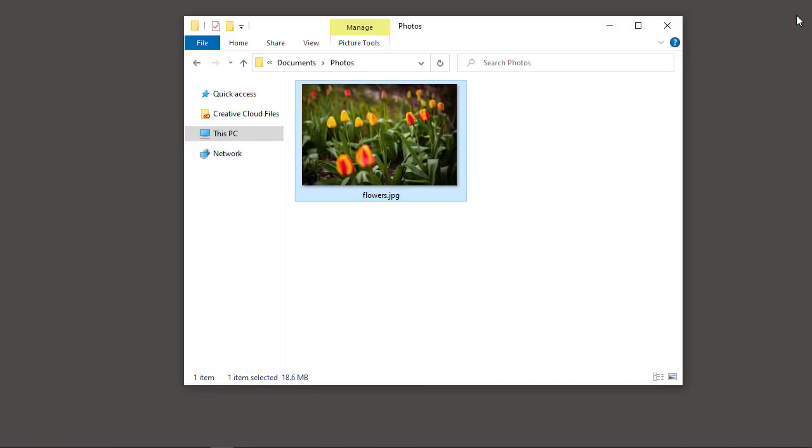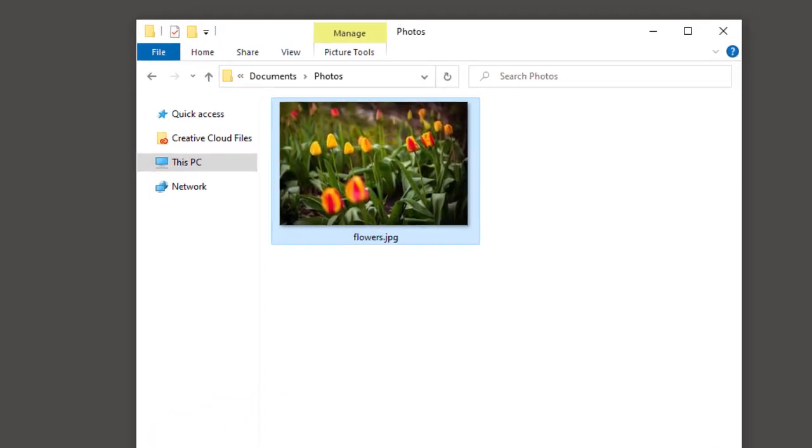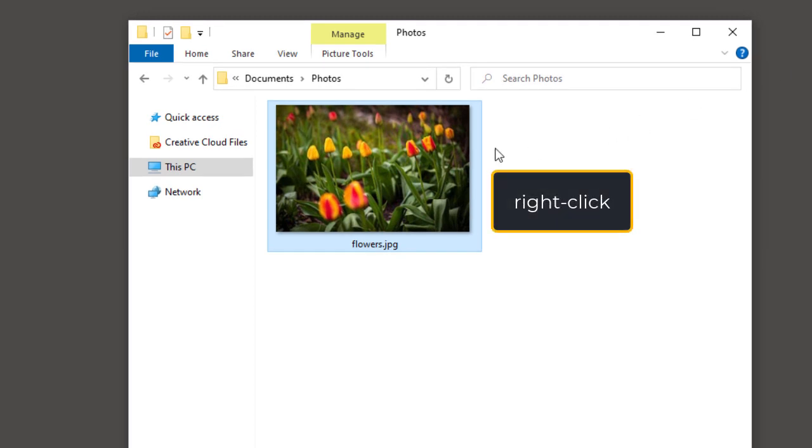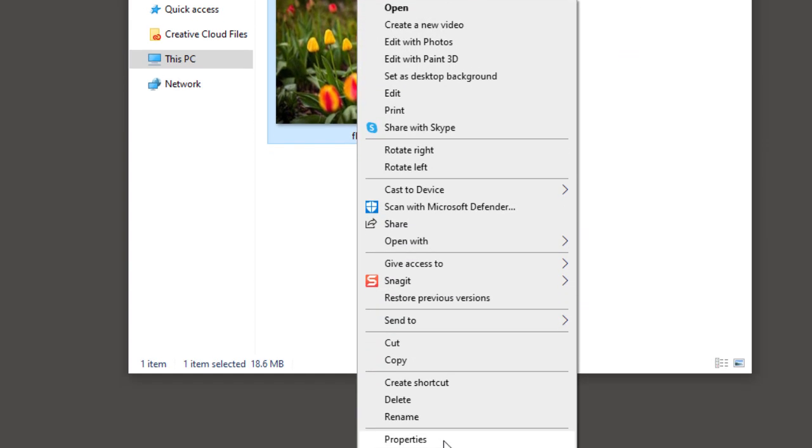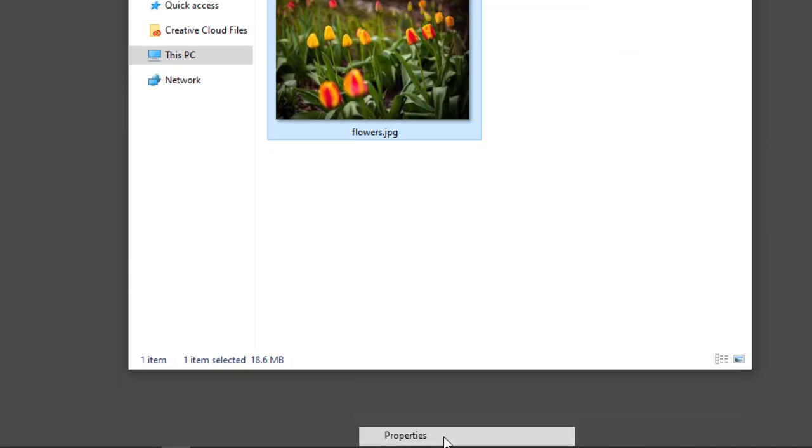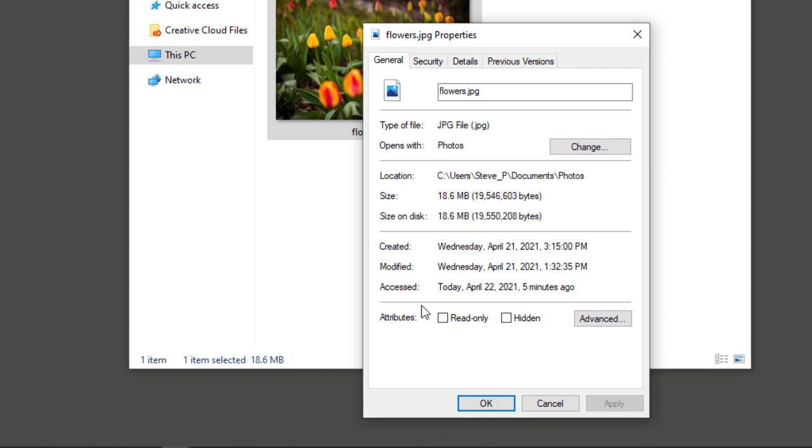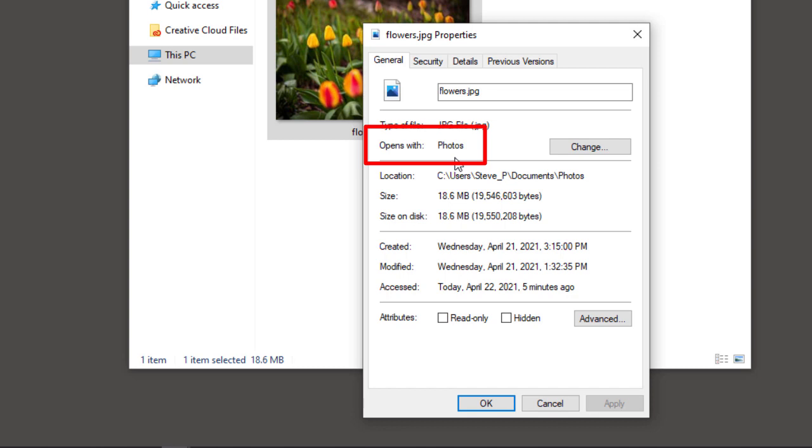To tell Windows to open all of your JPEG images into Photoshop, right-click on the image thumbnail and choose Properties. Notice in the Properties dialog box that JPEG files are set to open in Photos.